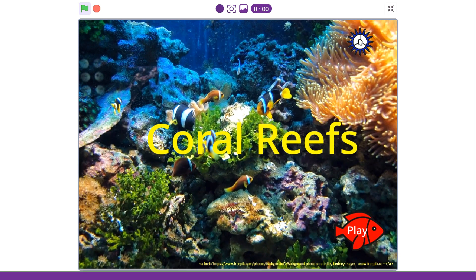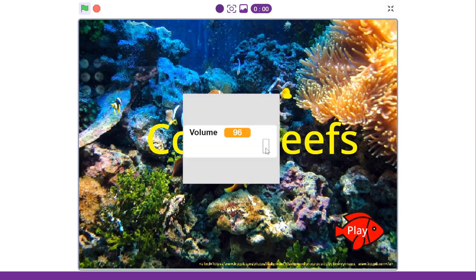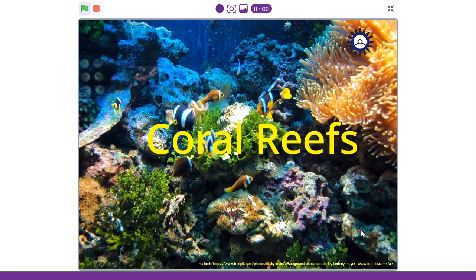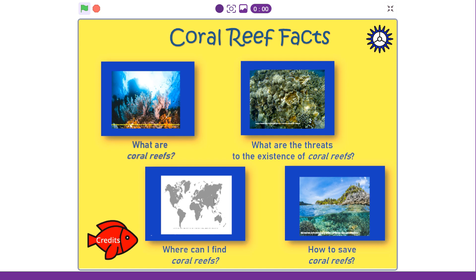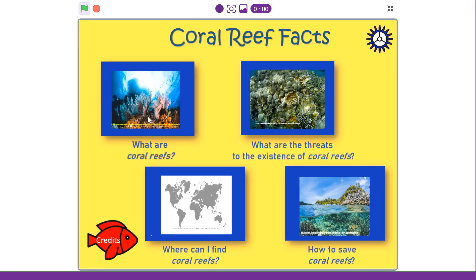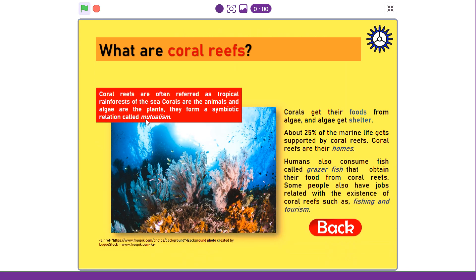You can click Sending and you can adjust the volume. This is the Table of Contents, and you have to click one of the images here to go to a page related with those texts. Or you can click Credits to see the credits. You have to click back. So I'll go with What Are Coral Reefs.